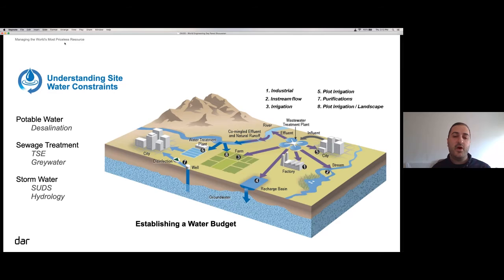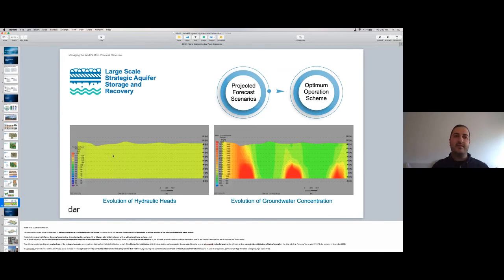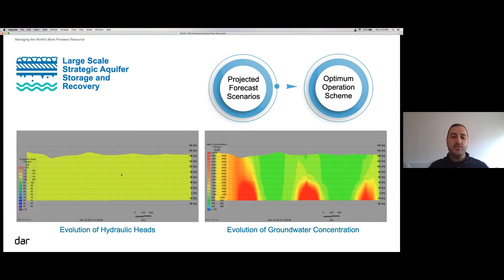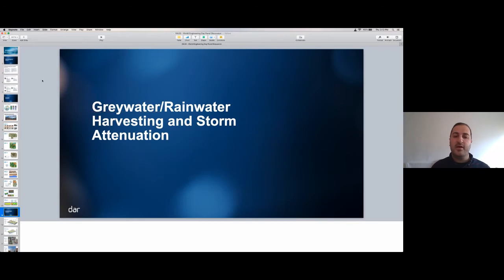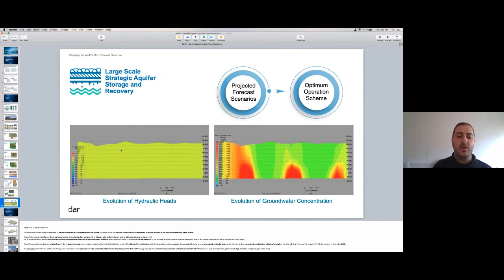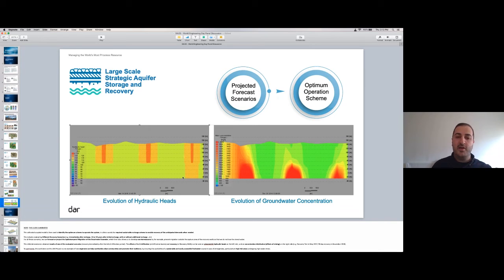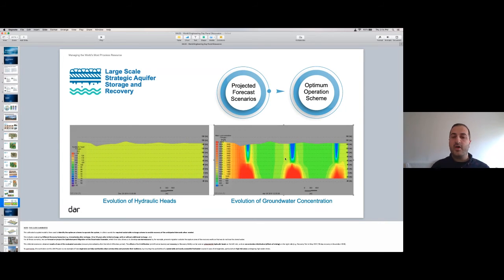From the creation of this model we can generate a number of forecast scenarios that tell us what would happen under different recharge and infiltration scenarios. The images seen on the screen give a quick indication of how the fresh water lens that is introduced evolves with time. On the left, the higher the hydraulic head means the more water is introduced.